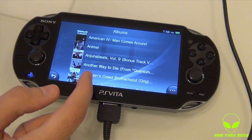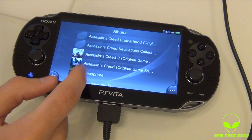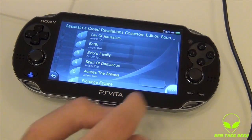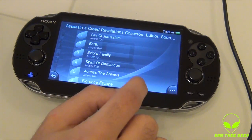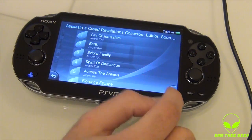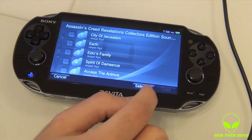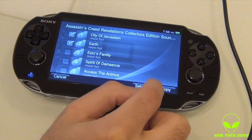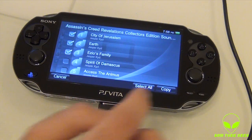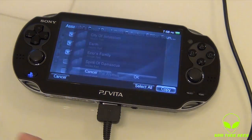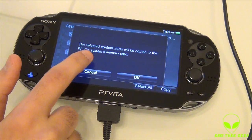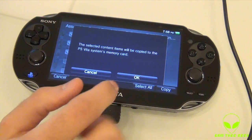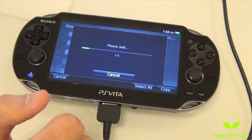Let's just choose, for example, the Assassin's Creed soundtrack. Let's click here, and let's go copy. With those two selected — you can select or select all, depends what you like — and copy. The selected content will be copied to the PlayStation Vita system memory card.